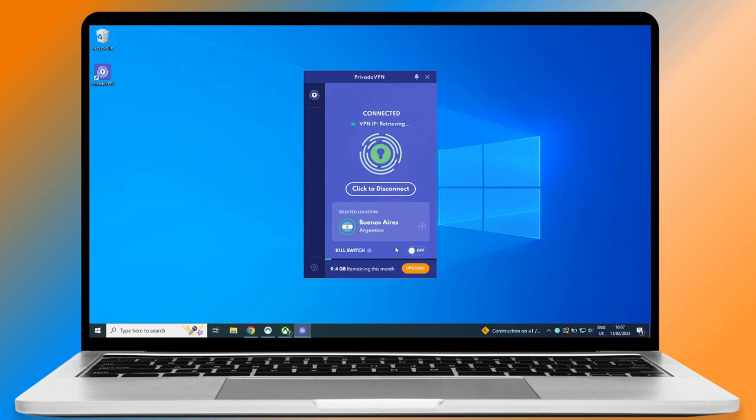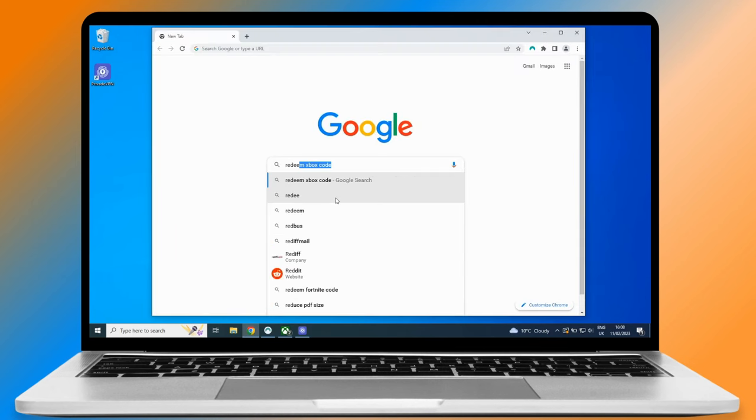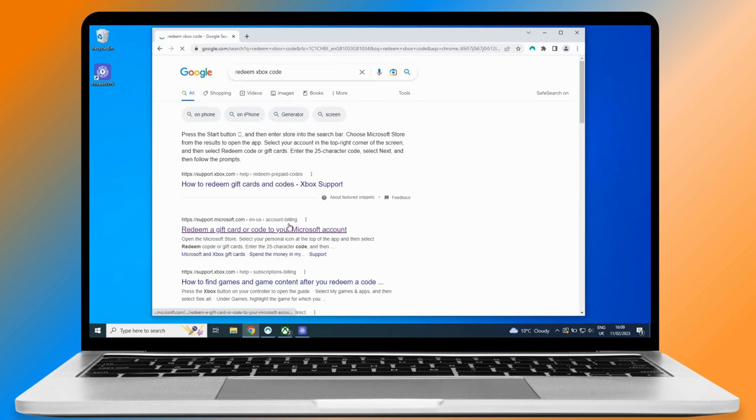Okay, now that you are connected, all that remains to do is to redeem the game code. For this head to Google and type in redeem Xbox code. Click on the first result.